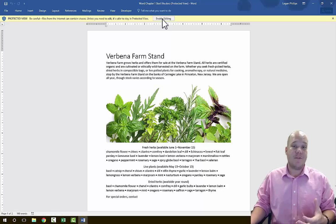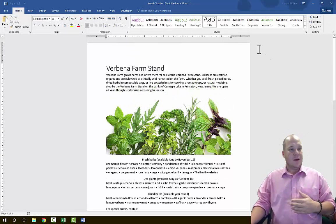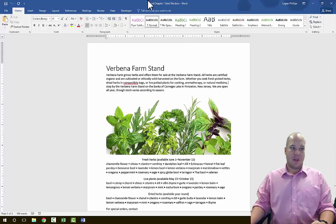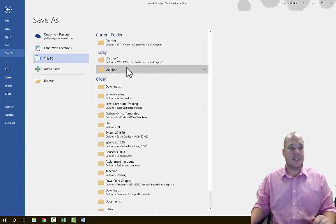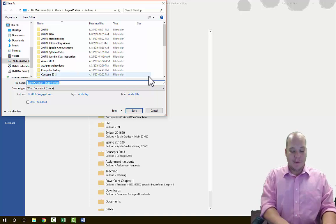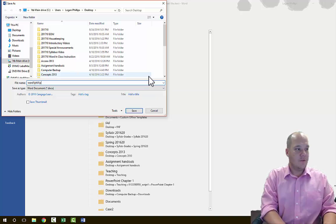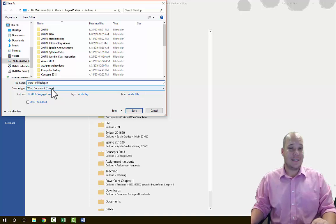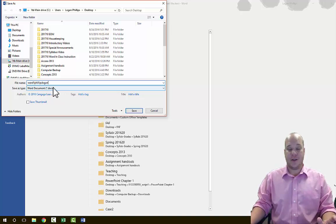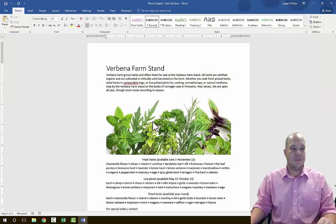The very first thing you'll want to do is enable editing, which allows you to modify and change the document as we go through this project. Next, save the document with a new name — remember the original name always shows in the top middle. Go to File, choose Save As, select your location, and name it 'Word 1 Last Name First Name,' then hit Save. Note that this is a DOCX file — that's the 2010, 2013, and 2016 format. A DOC file is 2007 or prior. Save it as the newest version, DOCX.